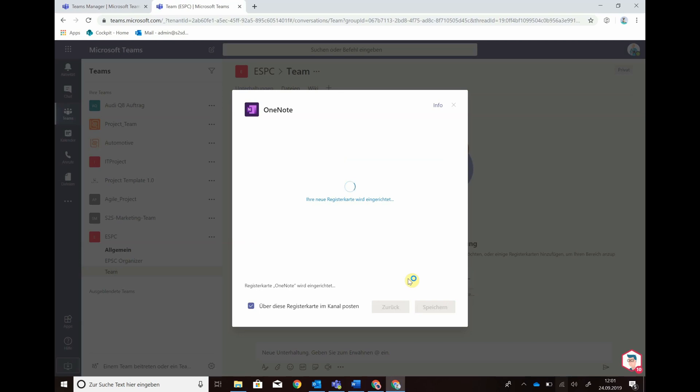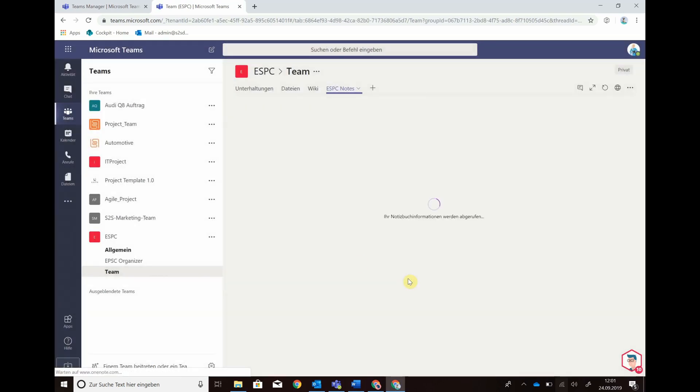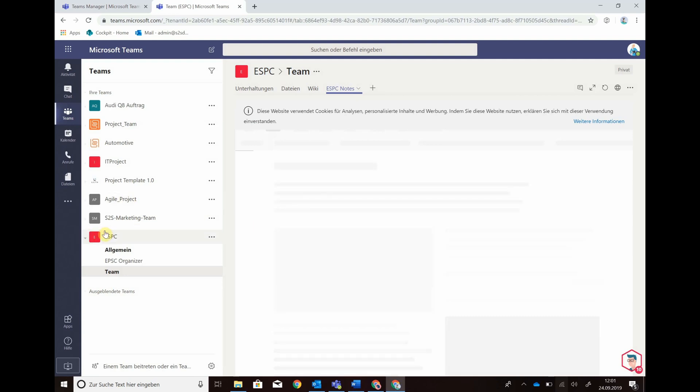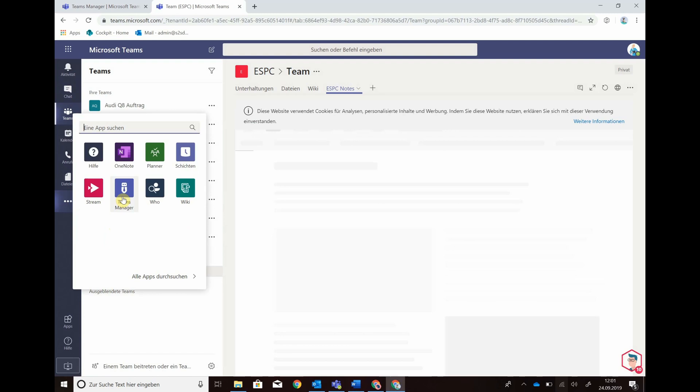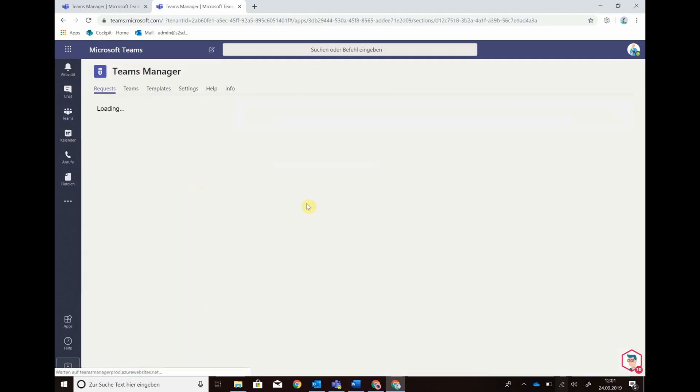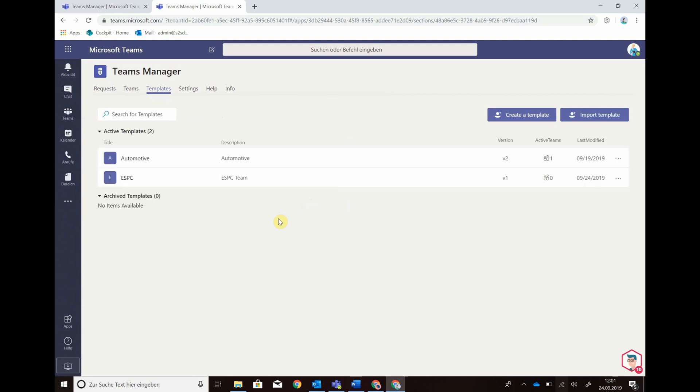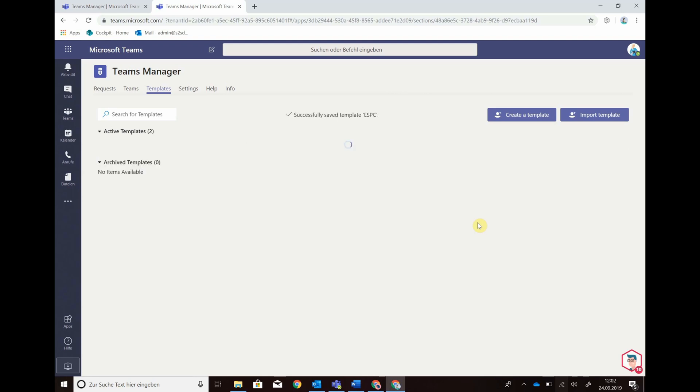If I'm happy with my template I can go back to the teams manager, save my changes and we're good to go. Now I can go in teams maybe as an end user,